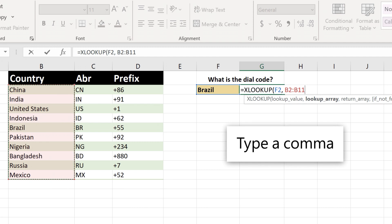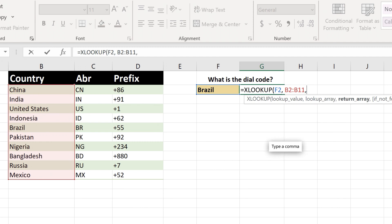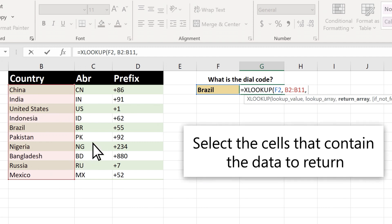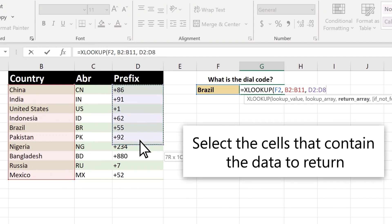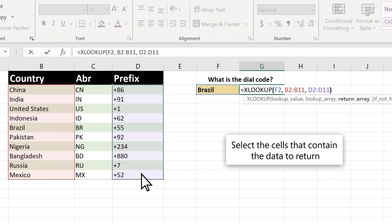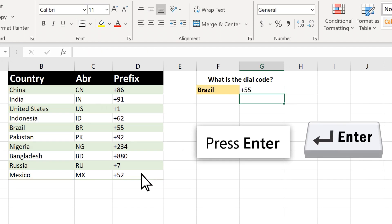Type a comma. Select the cells that contain the data to return. Press Enter.